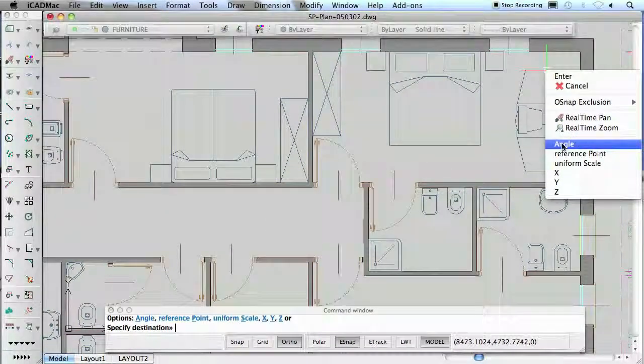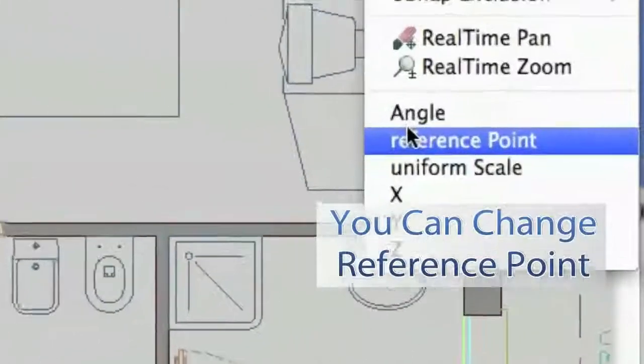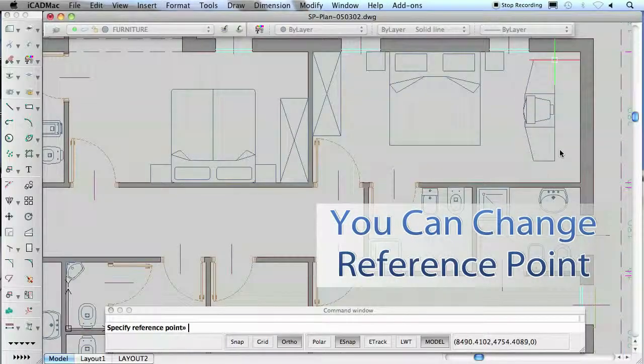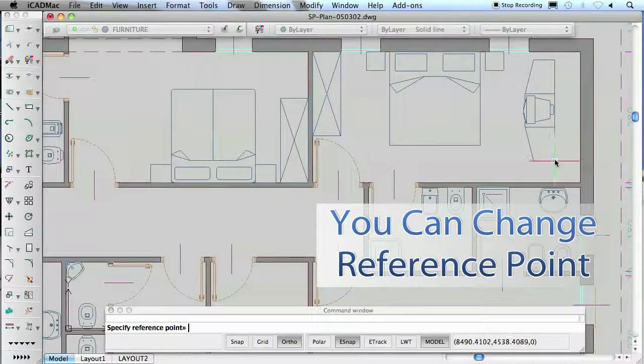To simplify the block insertion, iCAD Mac allows you to change the reference point onto the element.